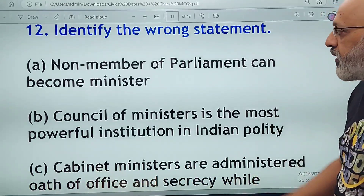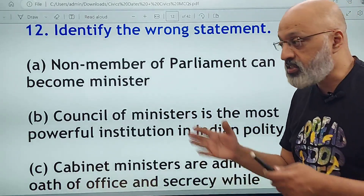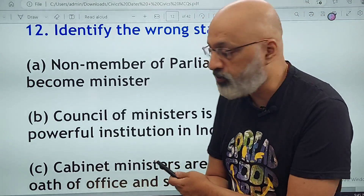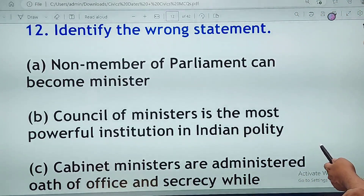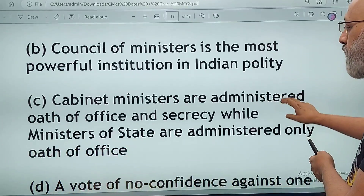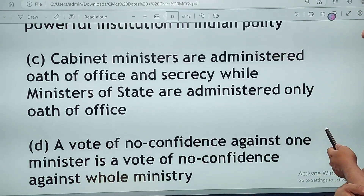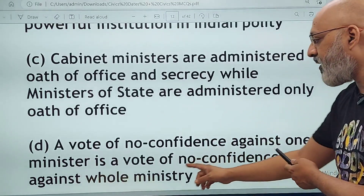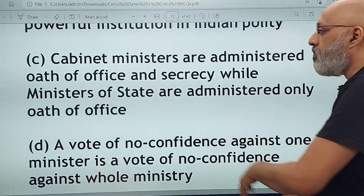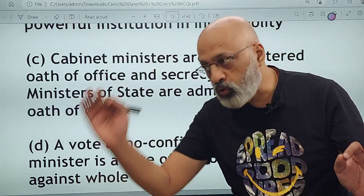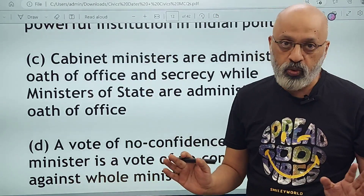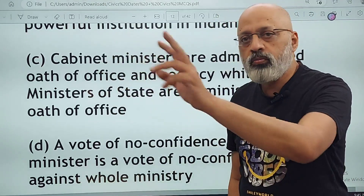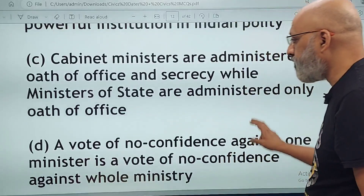Identify the wrong statement. Non-member of parliament can become minister — correct, just like the present foreign minister S. Jaishankar, who was not a member of parliament and then became one after becoming minister. Council of ministers is the most powerful institution in Indian polity — absolutely correct. Cabinet ministers are administered the oath of office and secrecy while ministers of state are administered only the oath of office — this is wrong. Ministers of state and cabinet ministers, both are given the oath of office and oath of secrecy by the president. A vote of no confidence against one minister is a vote of no confidence against the entire ministry — this is correct.